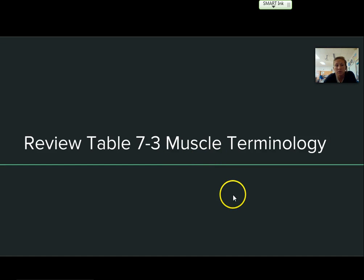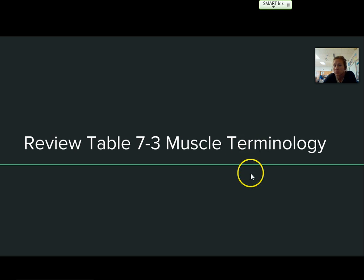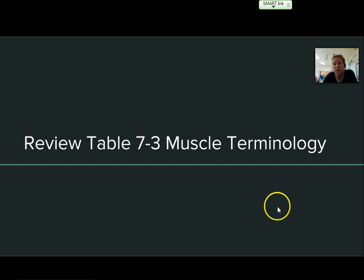Review table 7-3 for muscle terminology. We're going to practice with this in class, but just take a look at it so some of the terms will sound more familiar to you when you work with them — and as we work with them in class, they will become more familiar.